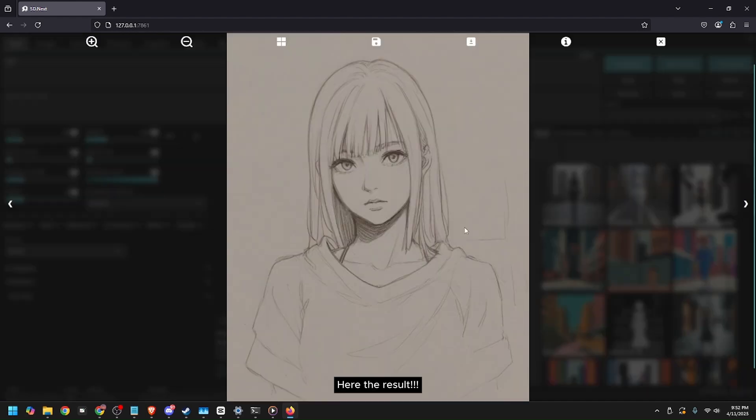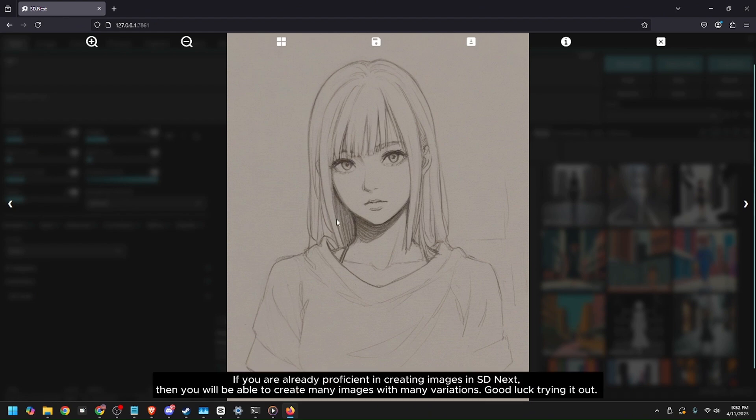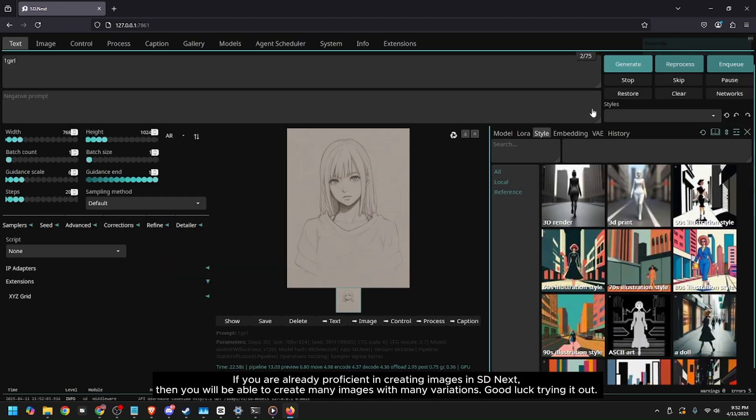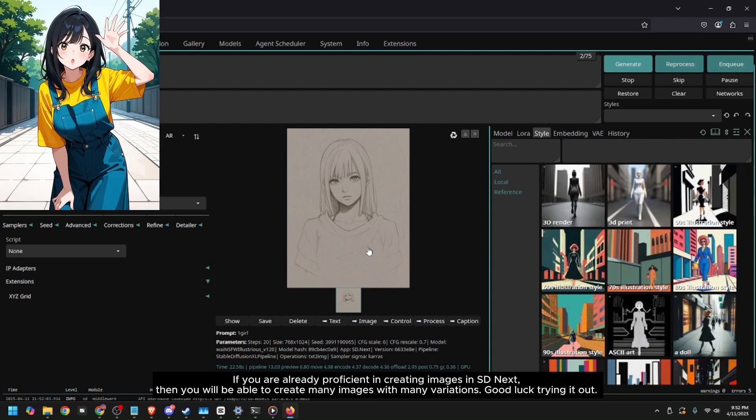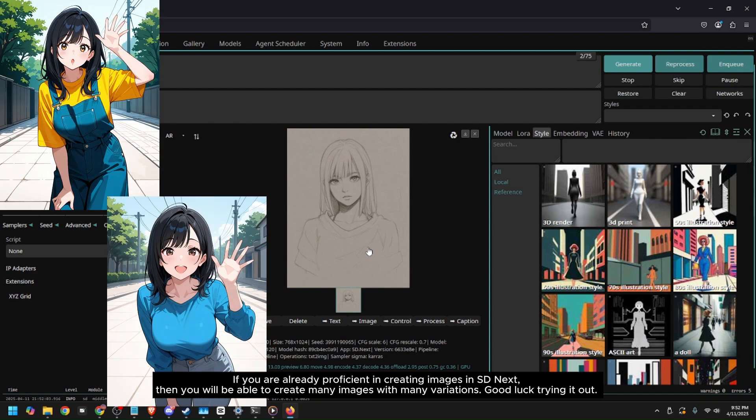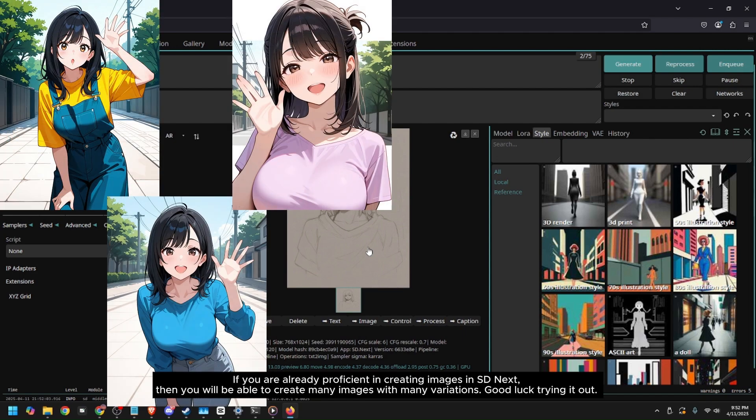And this is the result guys. If you are already proficient in creating images in sdnext, then you will be able to create many images with many variations. Good luck trying it out.